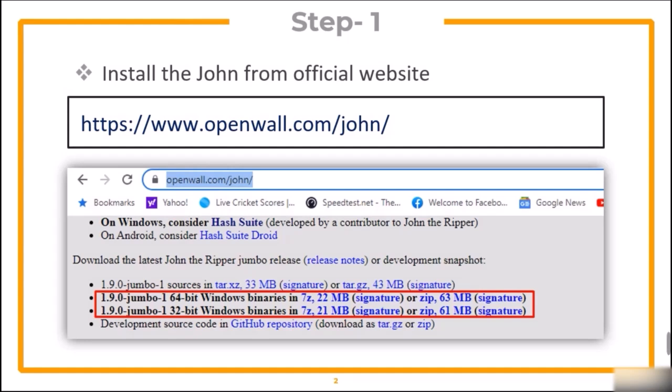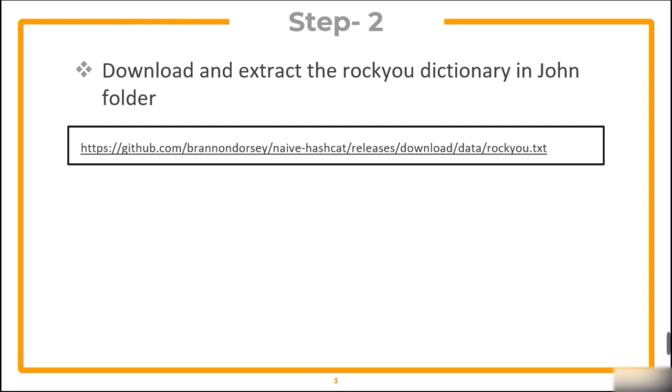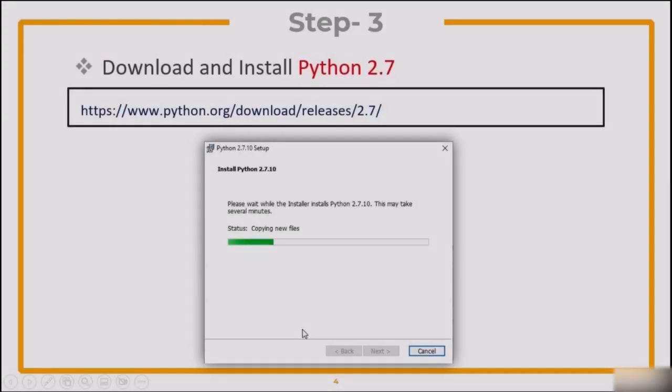Here, the binaries are available in 32-bit as well as in 64-bit versions. Now, the second step is to download and extract the rockyou dictionary in the John folder. You can use the link given in the presentation to download the file.